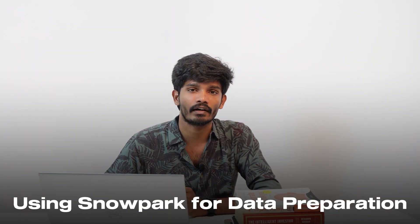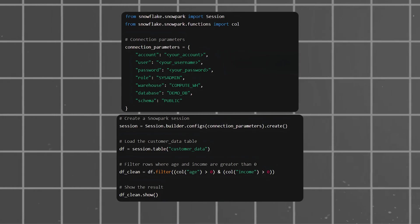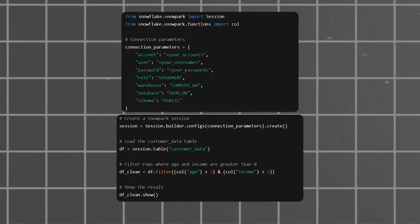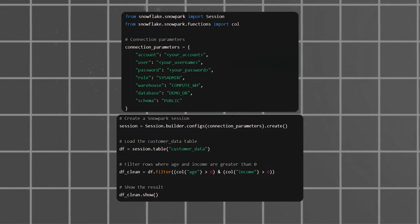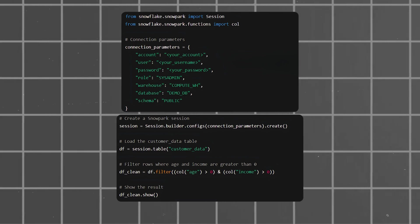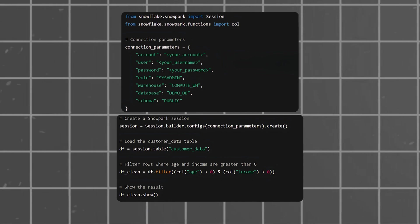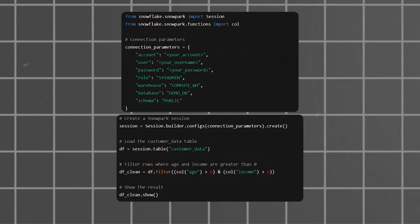Using Snowpark for data preparation: We create a Snowpark session with credentials, access data in data frame format, and filter the age and income data.